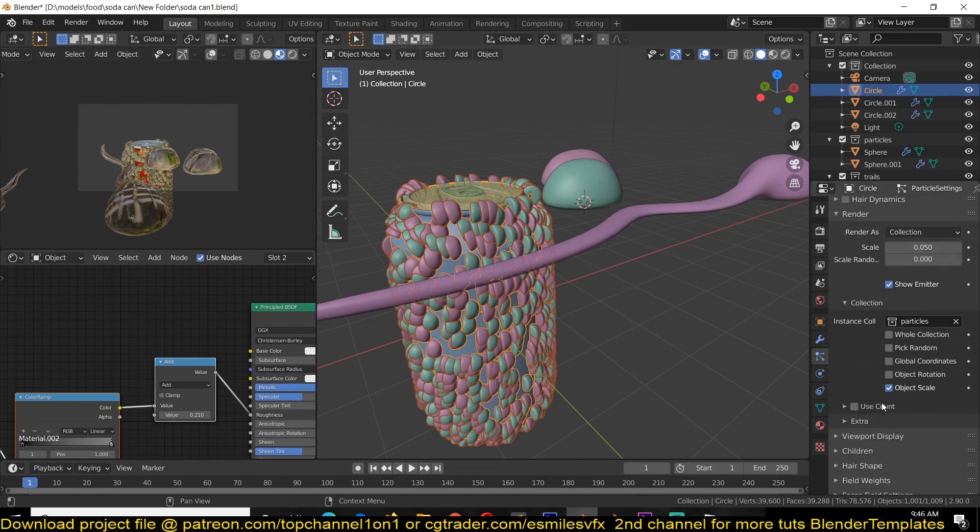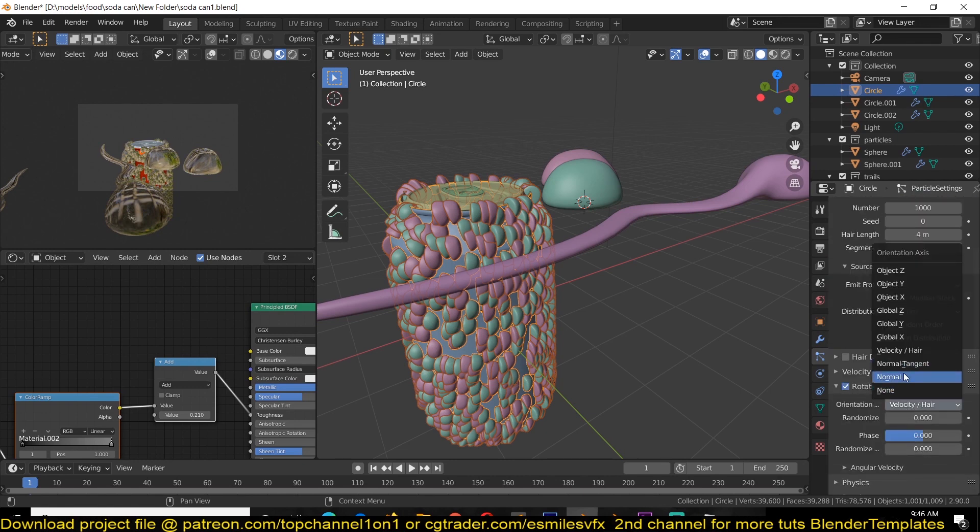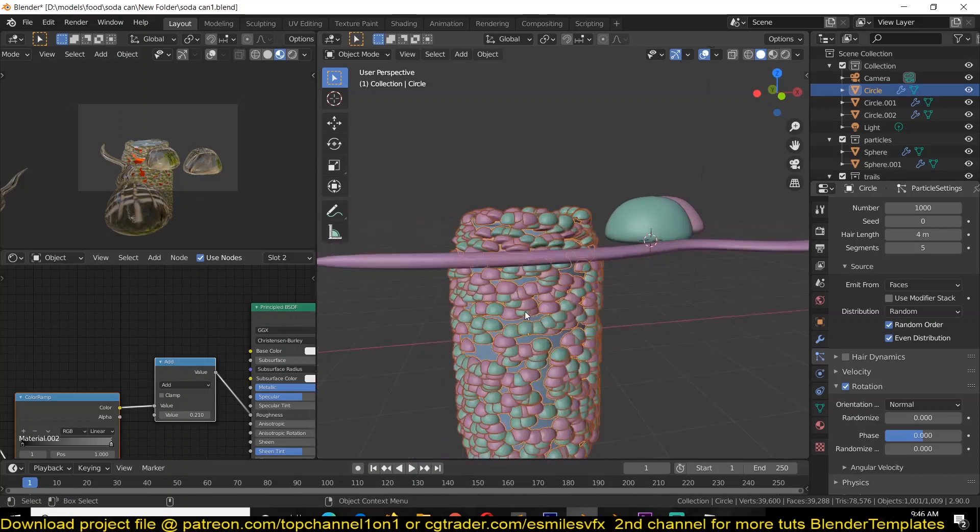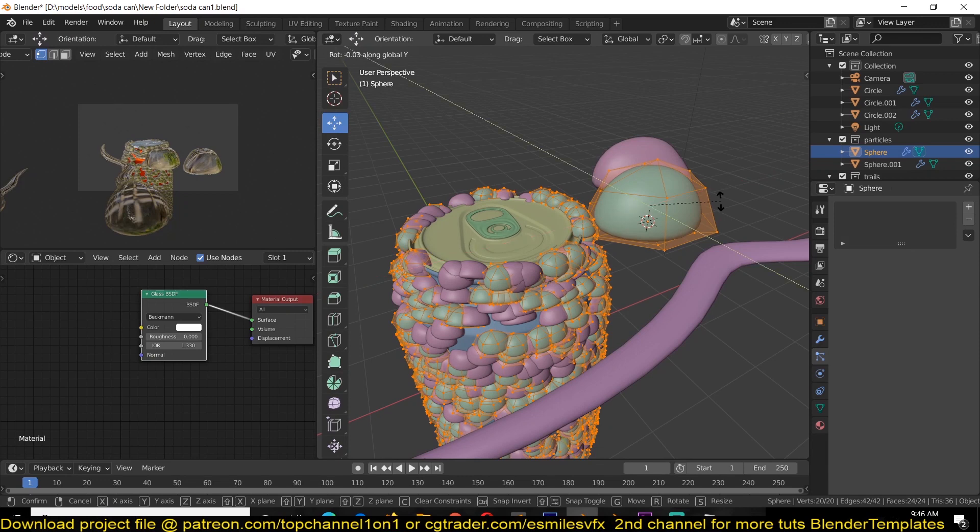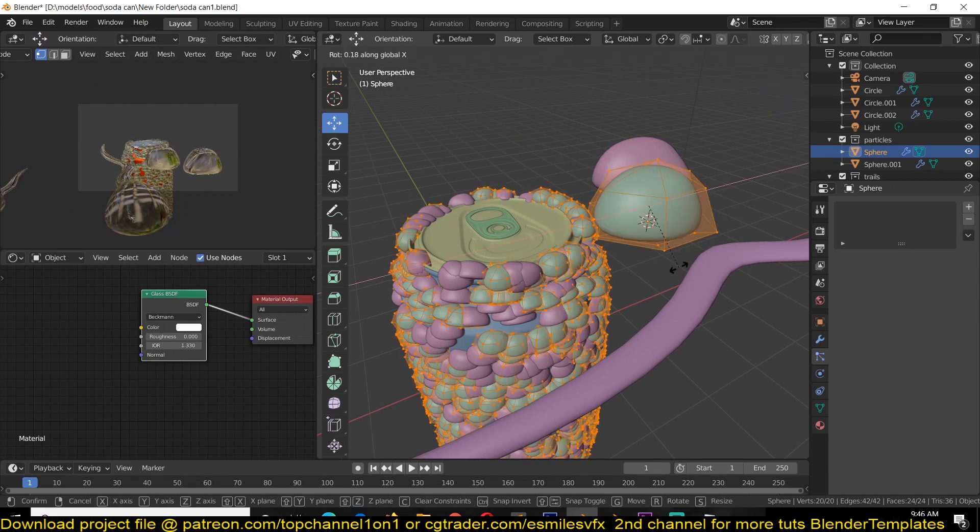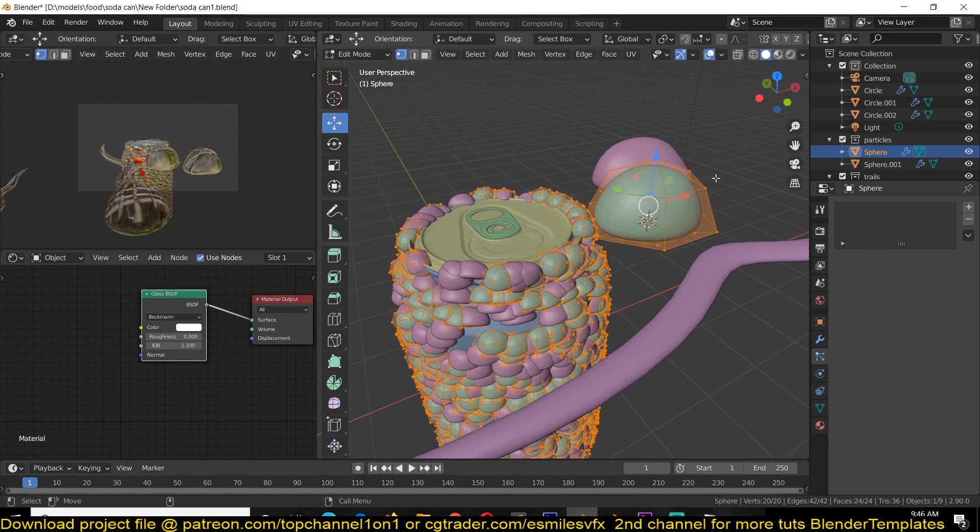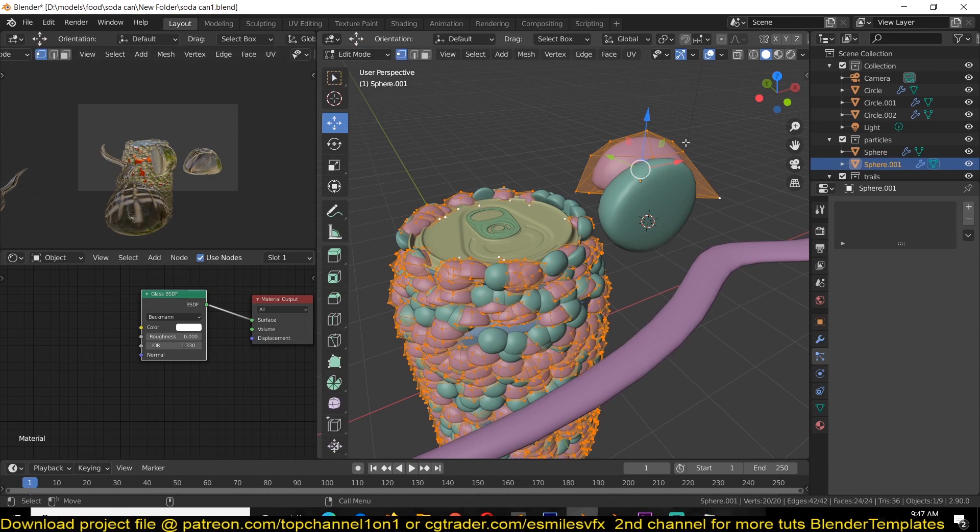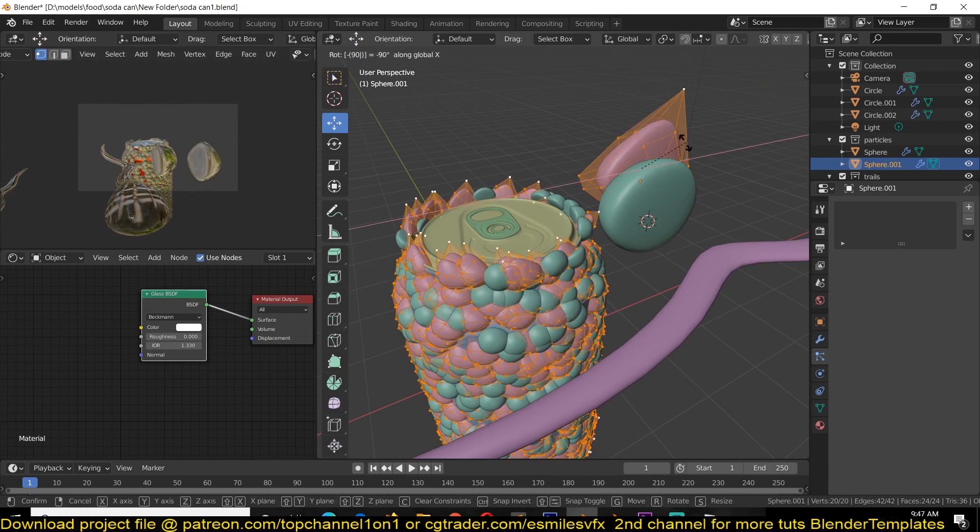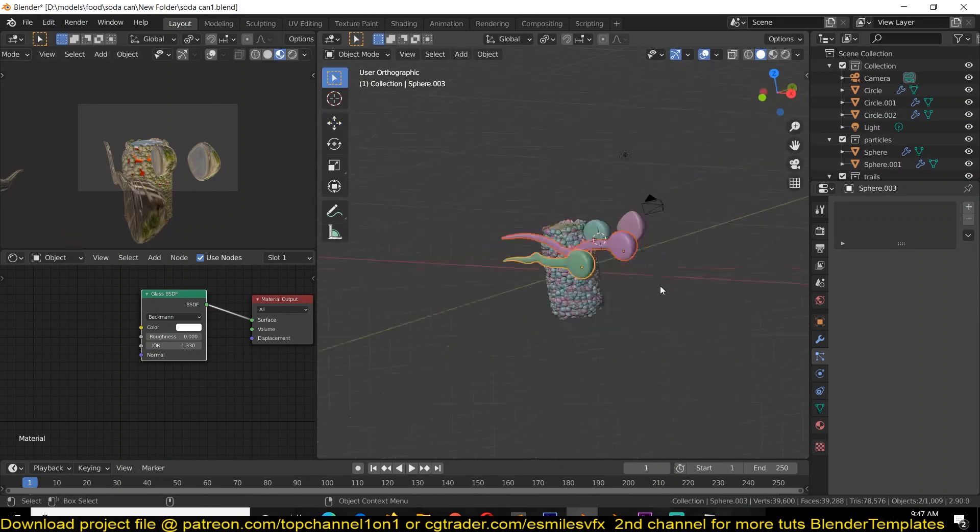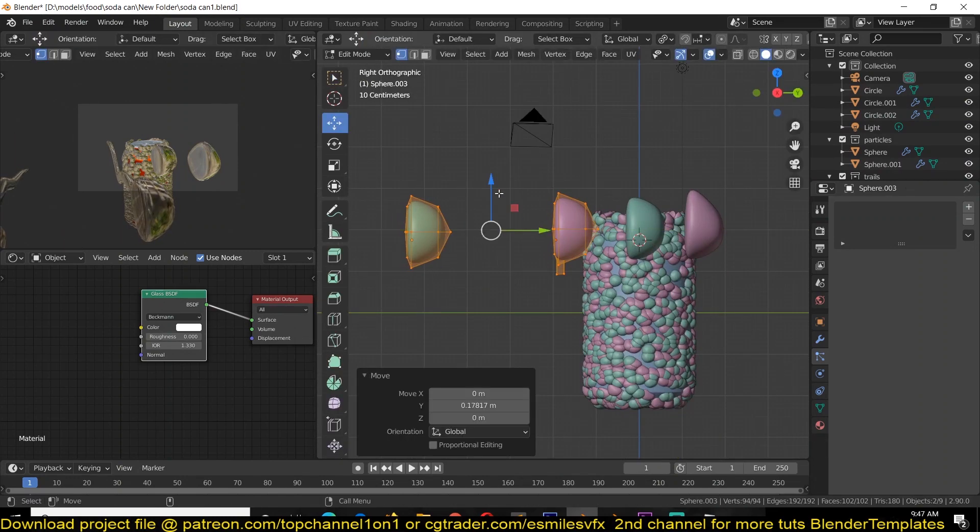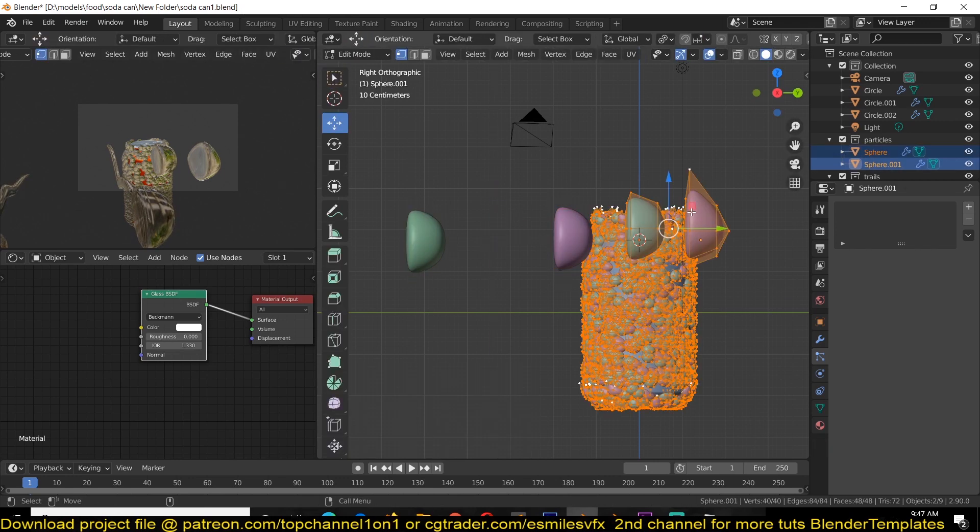Now the orientation of these particles is a bit off, so we're going to go under Rotation. Make sure you turn on Advanced so that you access the rotation. Check that, and then you can change this to Normal. That is also still off, so we can rotate it in the negative X direction 90 degrees.